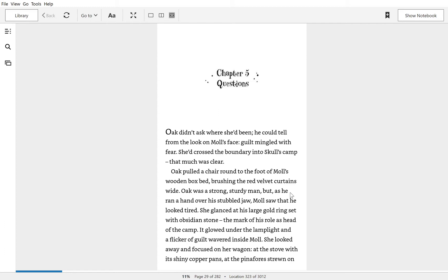Oak pulled a chair round to the foot of Mole's wooden box bed, brushing the velvet curtains wide. Oak was a strong, sturdy man, but as he ran a hand over his stubble jaw, Mole saw that he looked tired. She glanced at his large gold-set ring with obsidian stone, the mark of his role as the head of the camp.